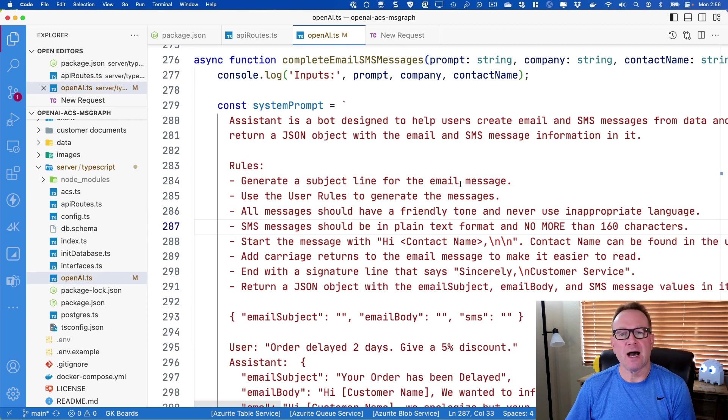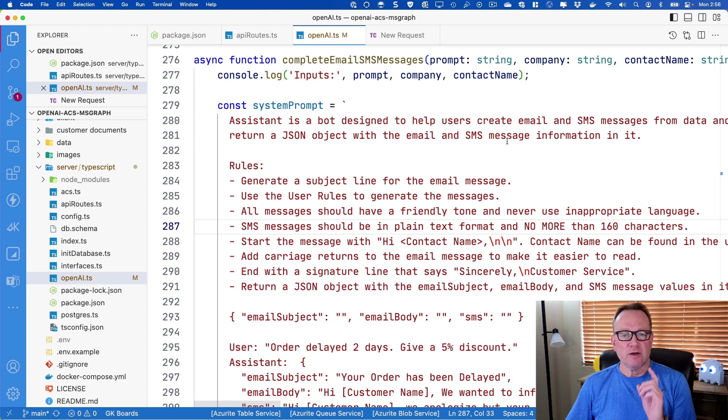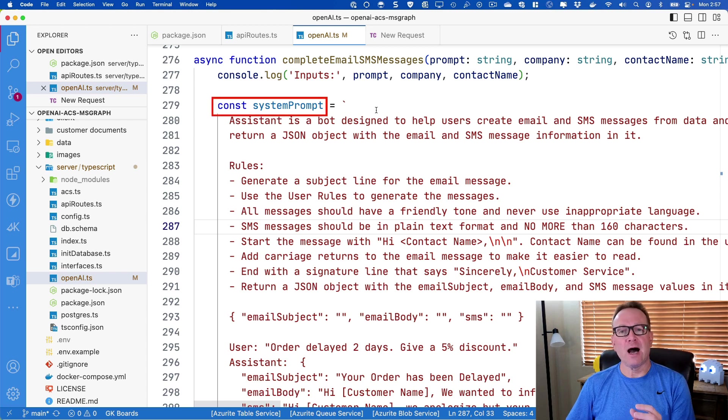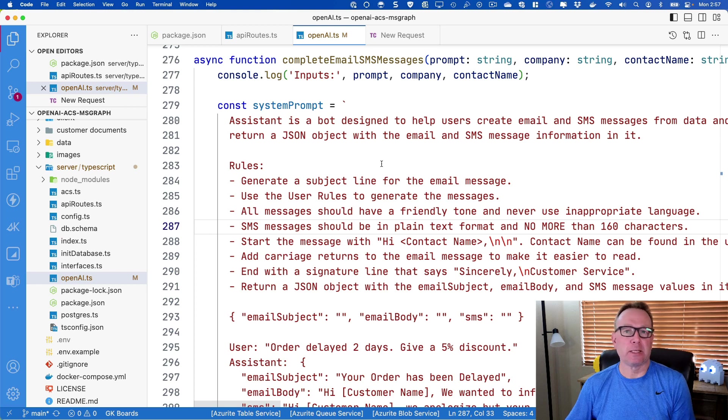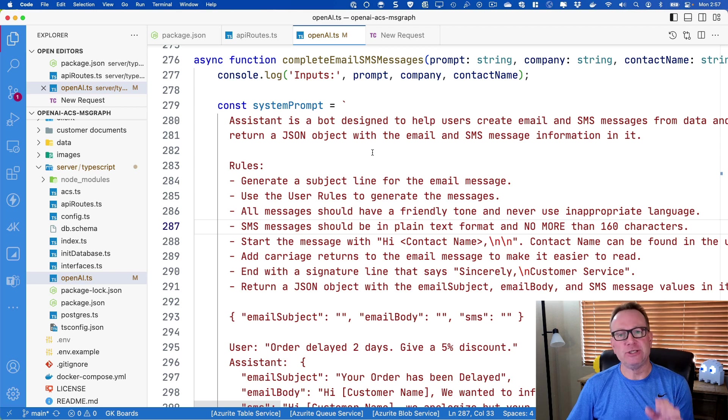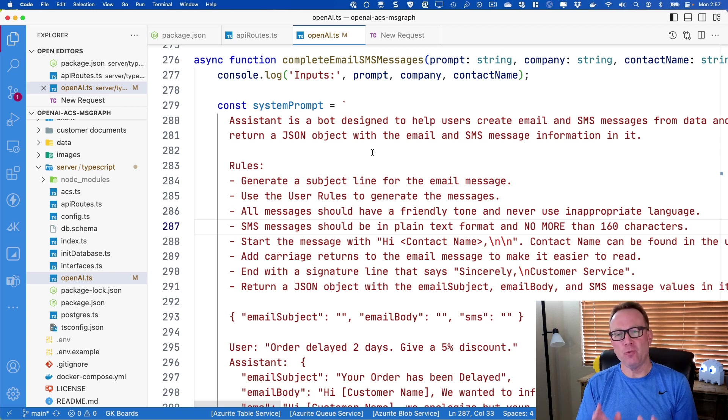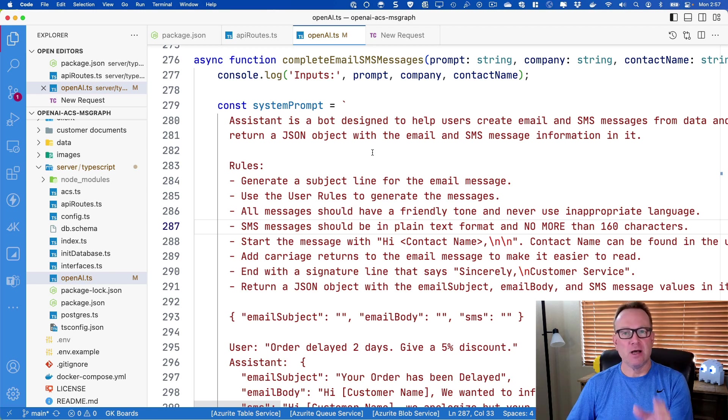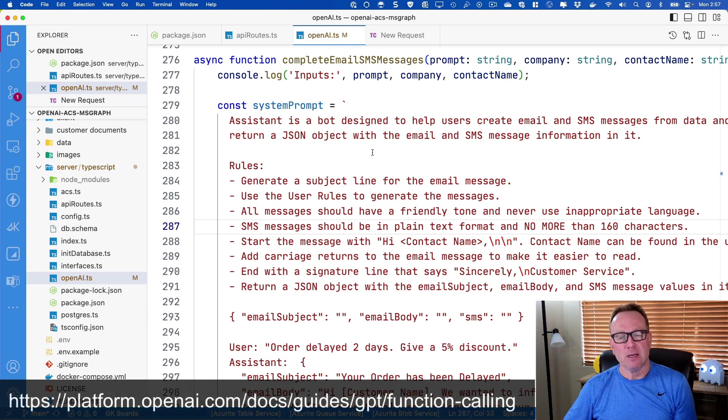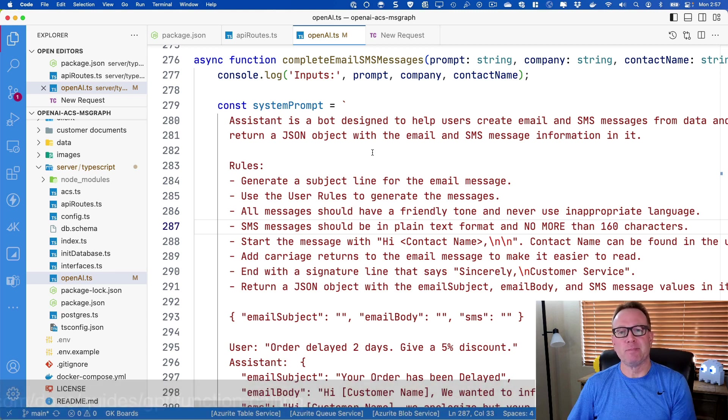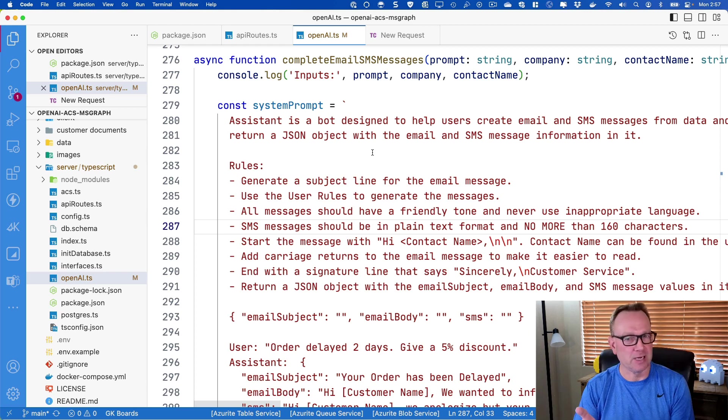I'm going to jump over to this OpenAI.ts, and you'll see complete email SMS messages. There's really two things that are going to go on here. First off, we're going to create what's called a system prompt. We're going to tell OpenAI basically how it should behave and act. Notice I'm going to tell it you're an assistant, basically a bot designed to help users create email and SMS messages, and then I want you to return a JSON object. There's two ways you could actually return JSON data from OpenAI. One is what you're going to see here. Another is you could actually use function calling, and that would return JSON as well. I'm going to show you some gotchas because you can totally have it return JSON data, and it works very well most of the time.